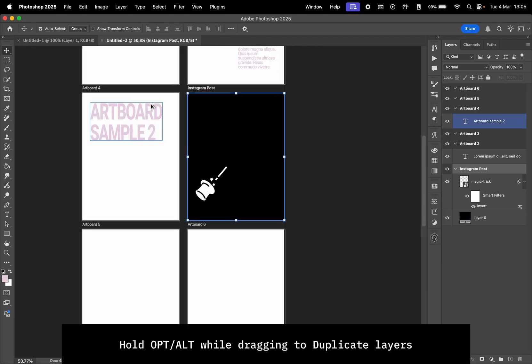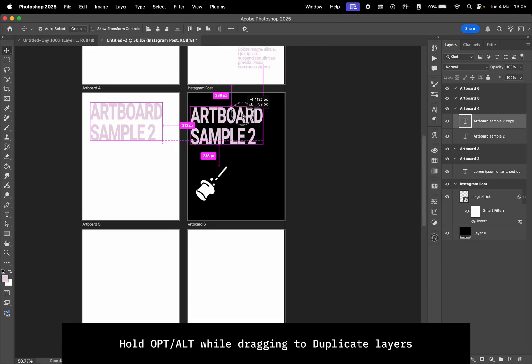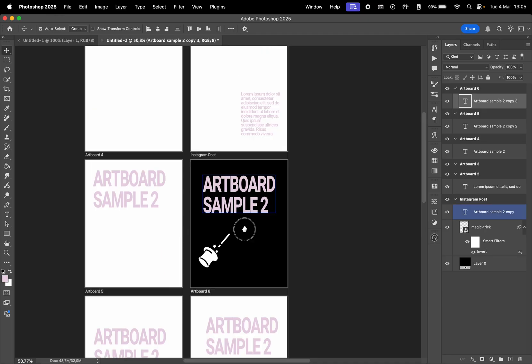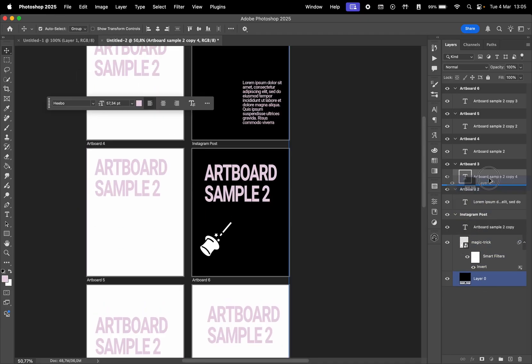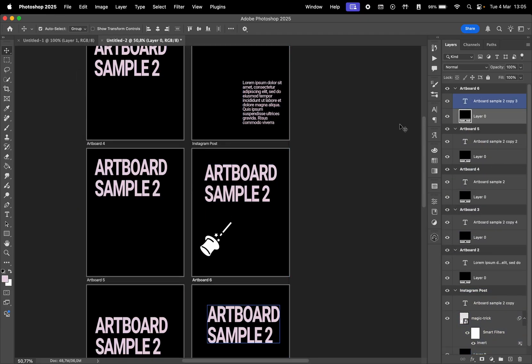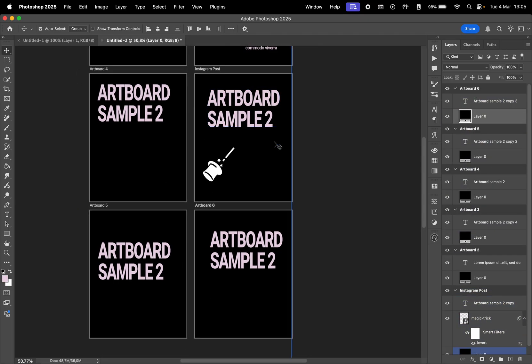Now here are a few bonus tips for using artboards more effectively. Hold Option or Alt while dragging elements to quickly duplicate them across artboards.